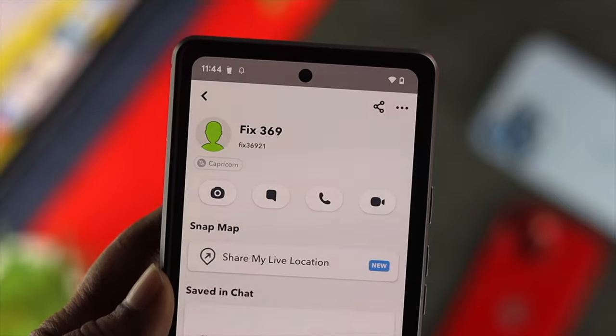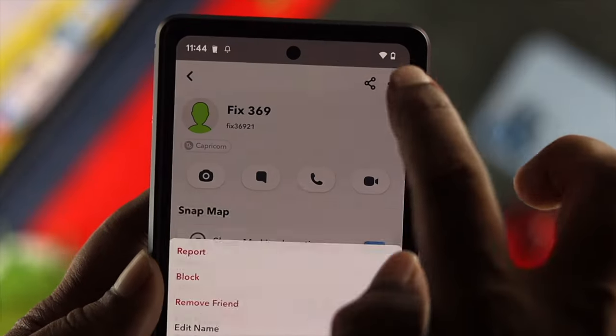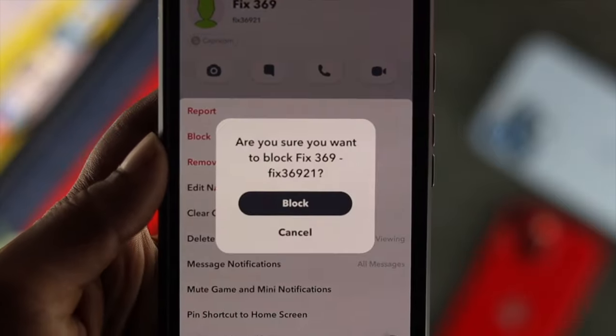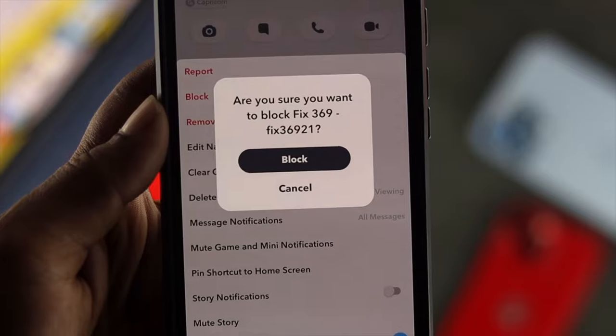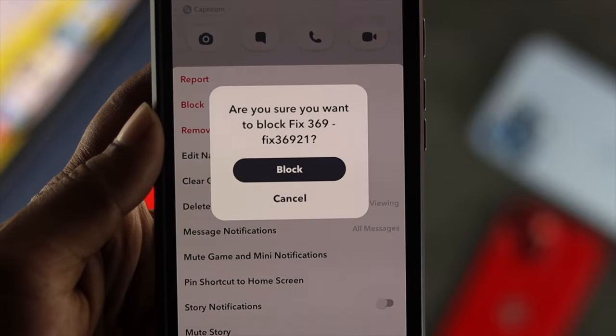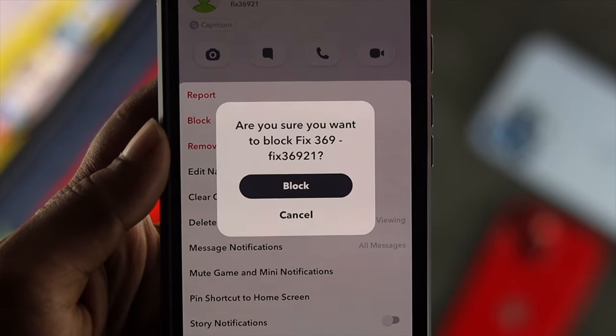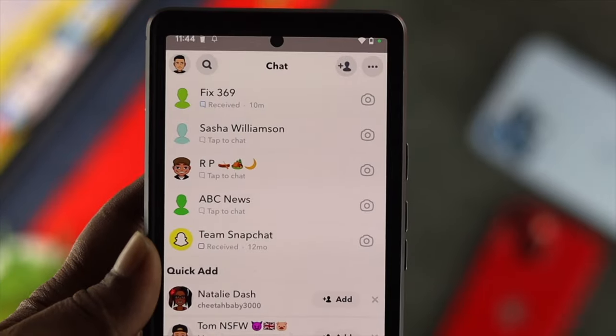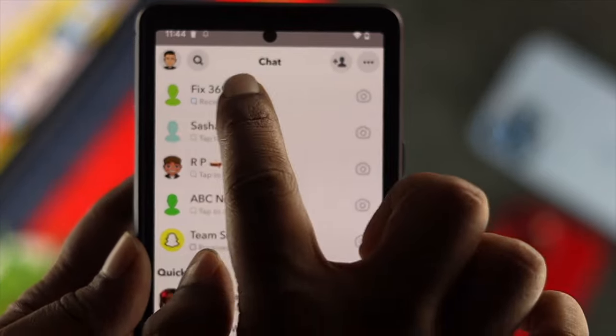Hey everybody, welcome back to the channel. In today's video, we're going to be exploring how you can get to know whether you've been blocked on your Snapchat account or not.